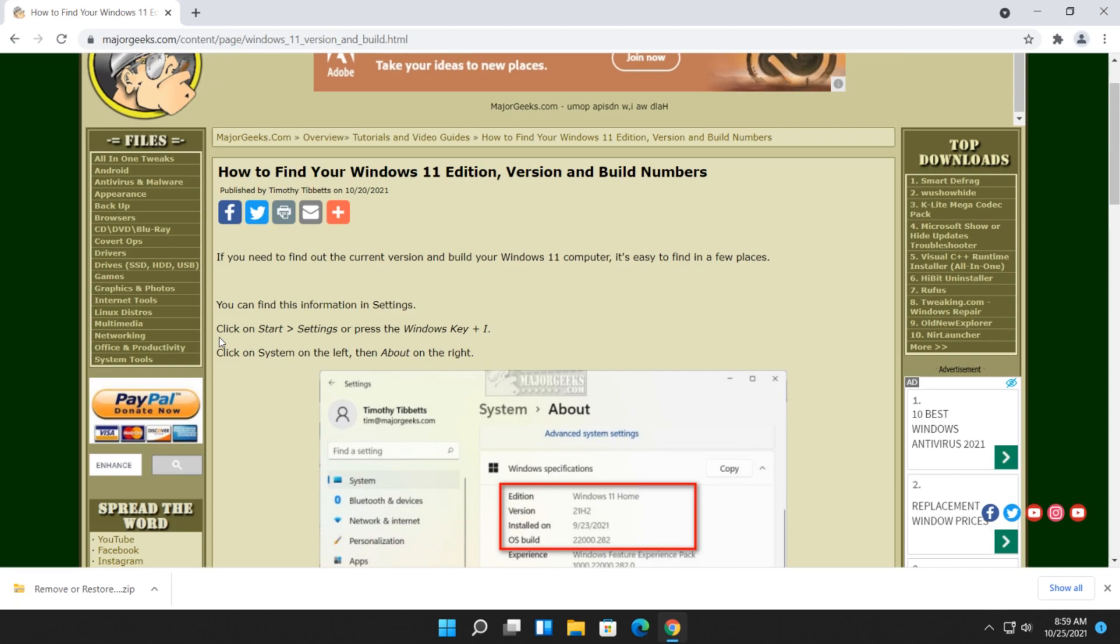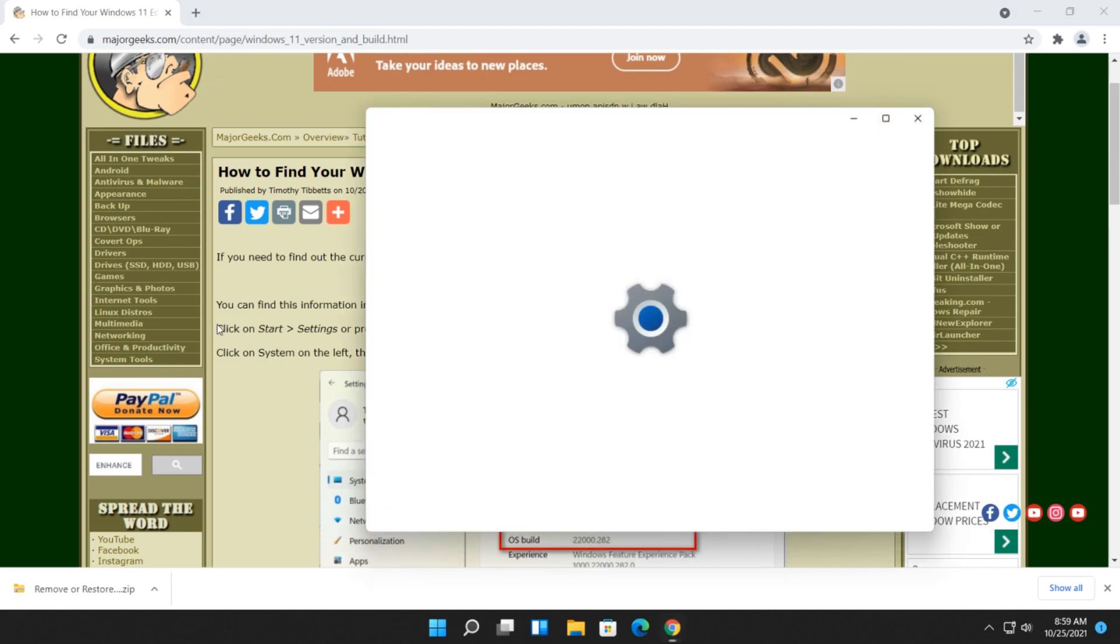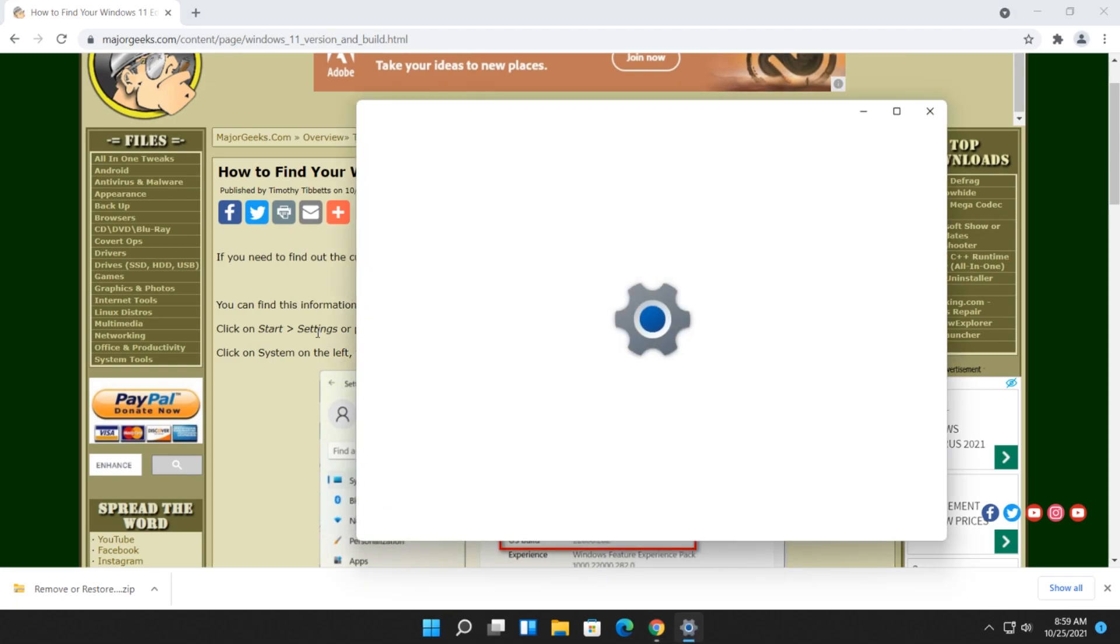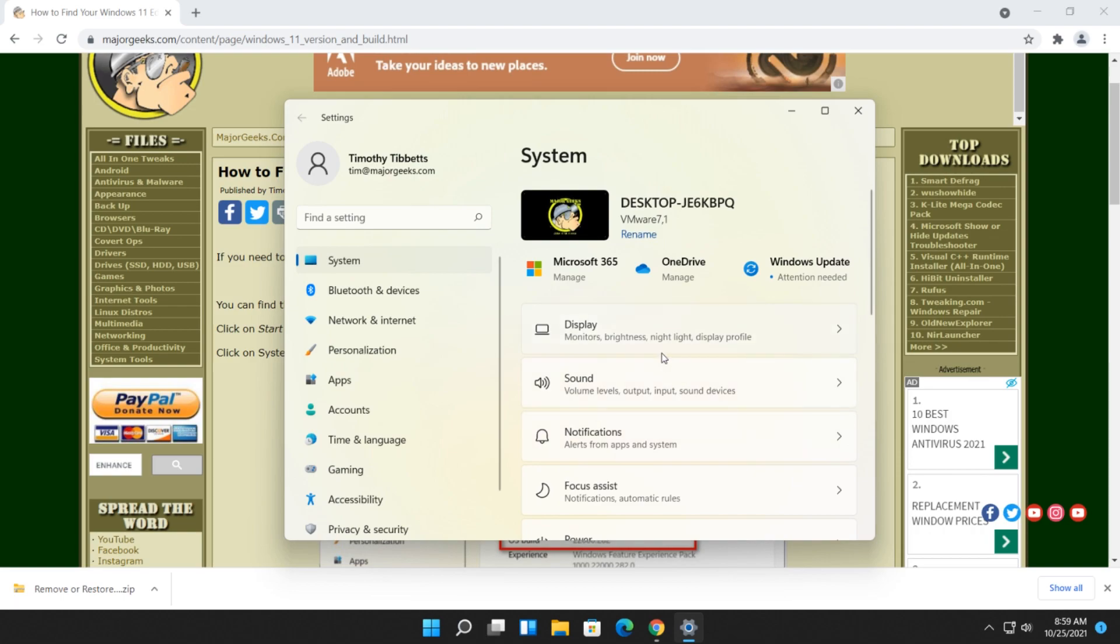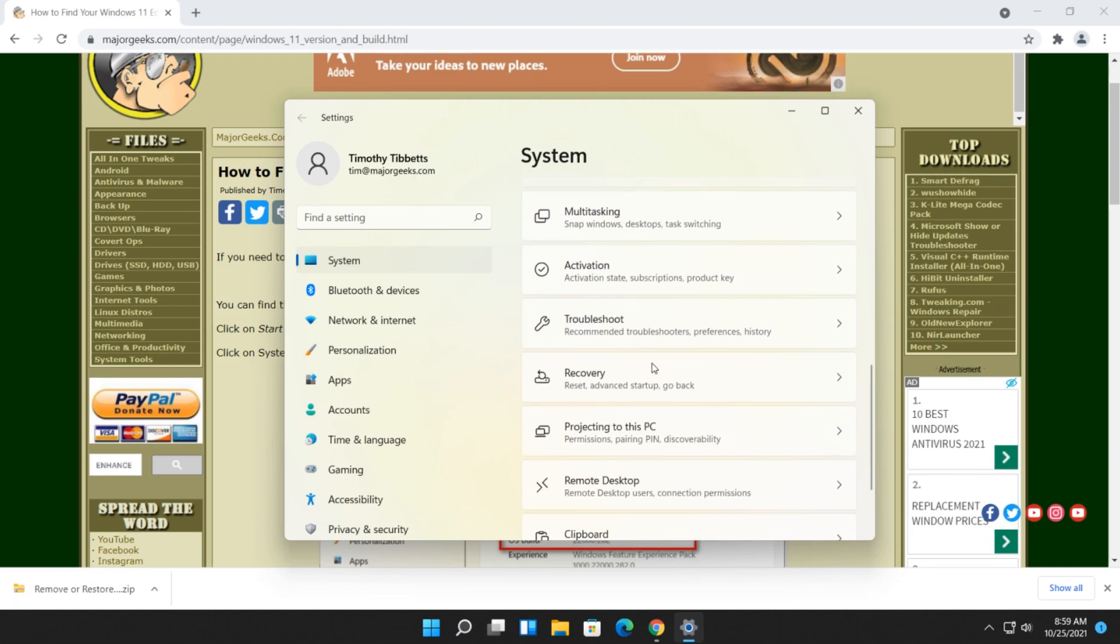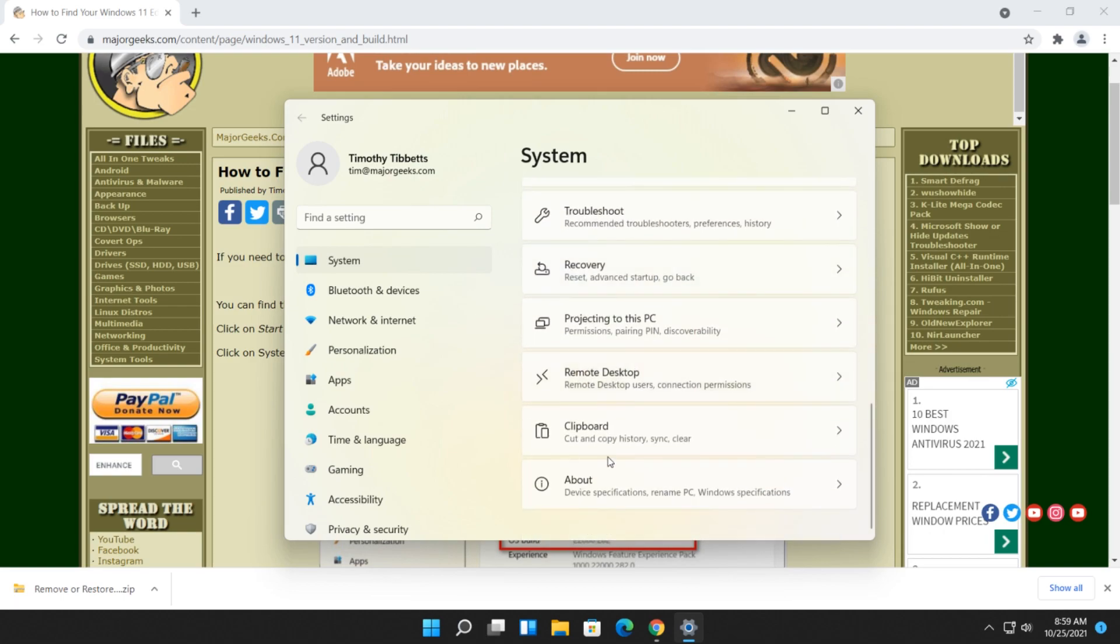One way to do it right out of the gate is the Windows Key Plus I, which will open your settings. You should be in the system, if not, you want to be right here in system. Scroll down on the right to the bottom somewhere. Yep, there's your About.